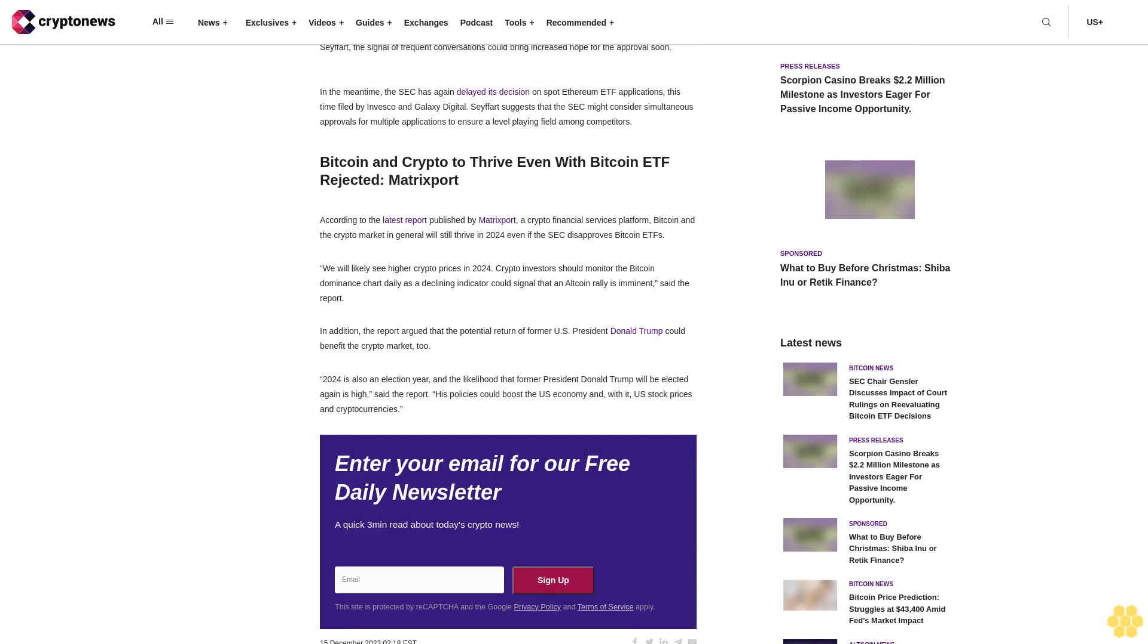In the meantime, the SEC has again delayed its decision on spot Ethereum ETF applications, this time filed by Invesco and Galaxy Digital. Seifert suggests that the SEC might consider simultaneous approvals for multiple applications to ensure a level playing field among competitors.